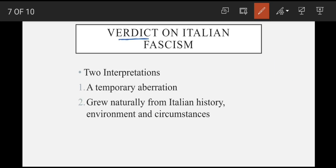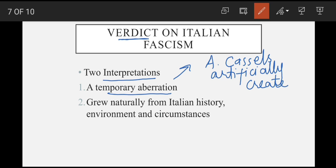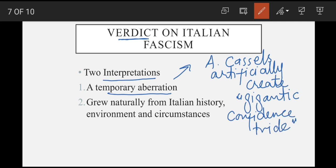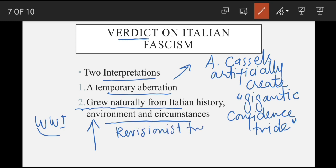Next slide hai verdict on Italian fascism. Fascist era ke do tarah ke interpretations hue hain. First one is a 'temporary operation' — historian A. Cassels kehta hai ke yeh situation Mussolini ne artificially create ki thi — he calls it 'a gigantic confidence trick' of Mussolini. Second interpretation ke mutabiq fascism grew from Italian history — they say ke World War One ke baad circumstances aise ban gaye the ke fascism ko emerge hona para. Aur zyada tar historians bhi second interpretation ko hi favor karte hain. Is ke ilawa abhi ek revisionist trend aaya hai Italian historians ke beech — yeh log phir se Mussolini ko ek hero ke tor par present karne lage hain, saying that his only mistake was entering into the Second World War.